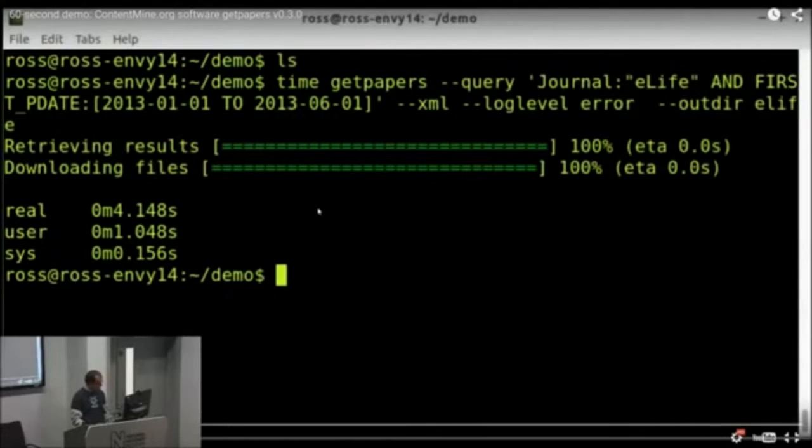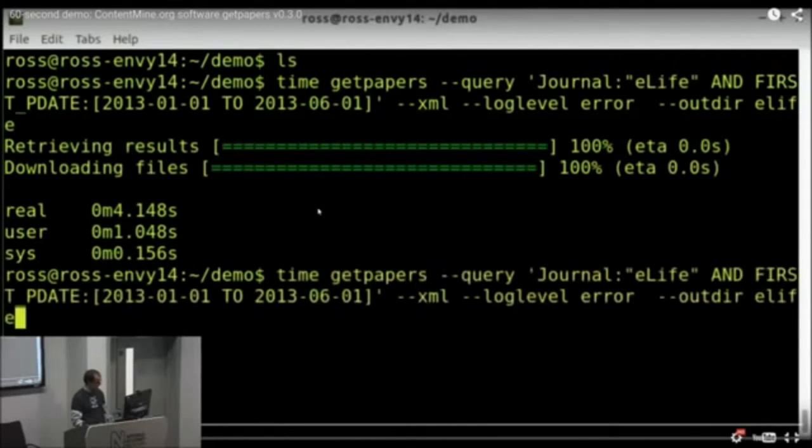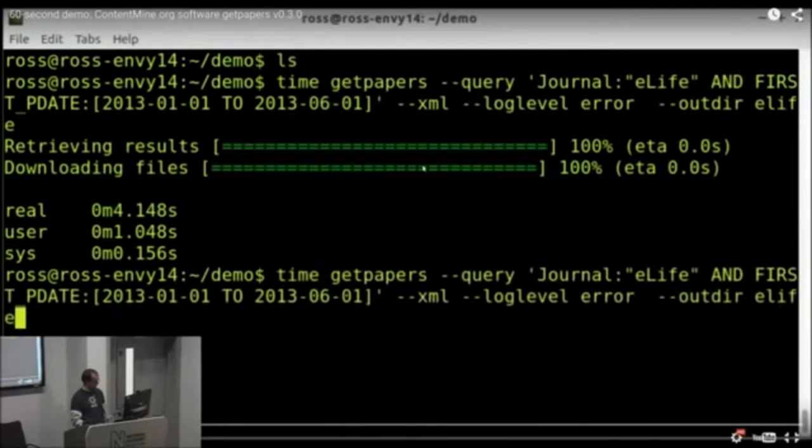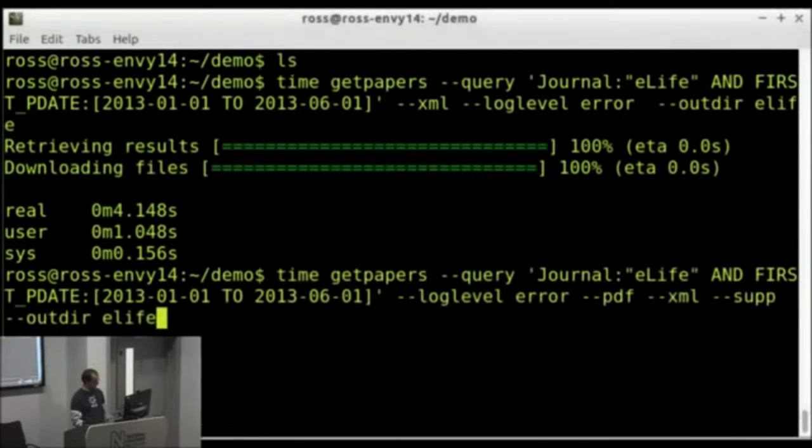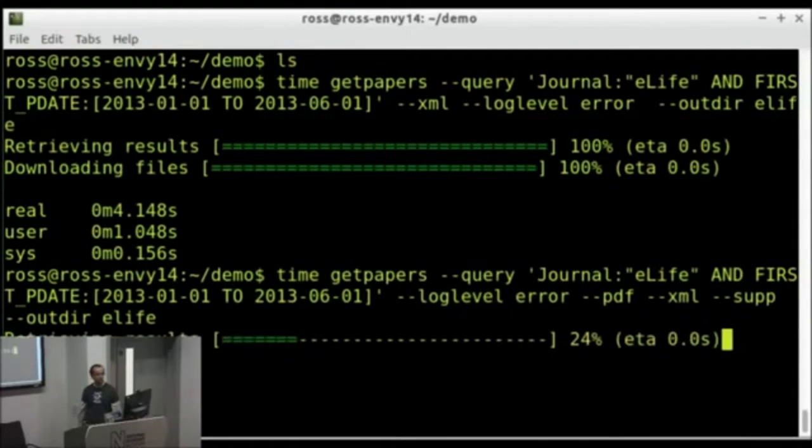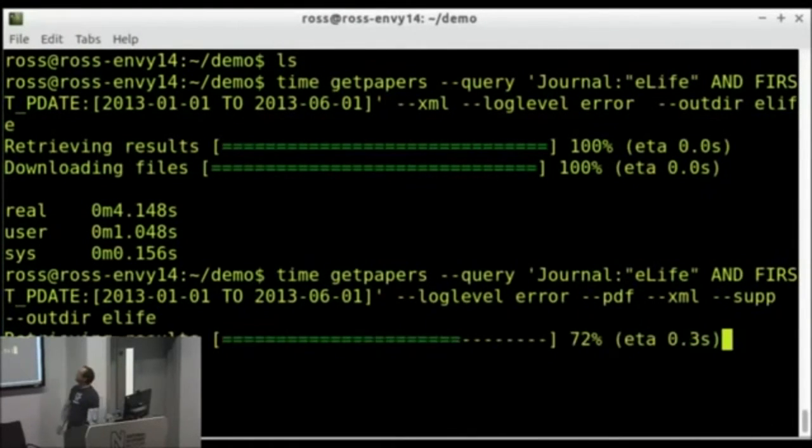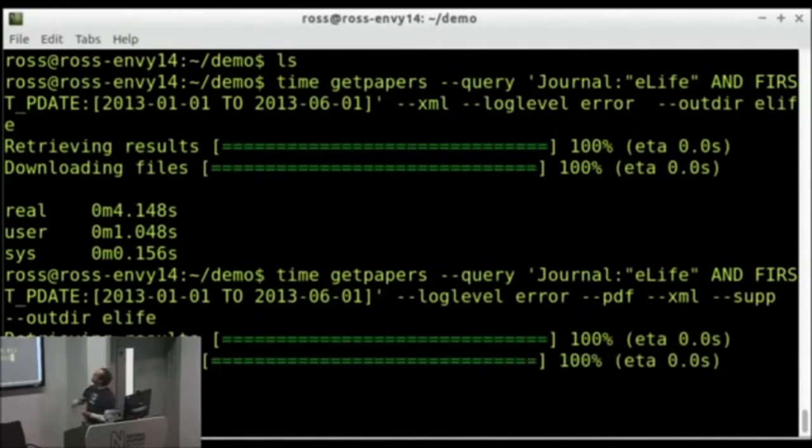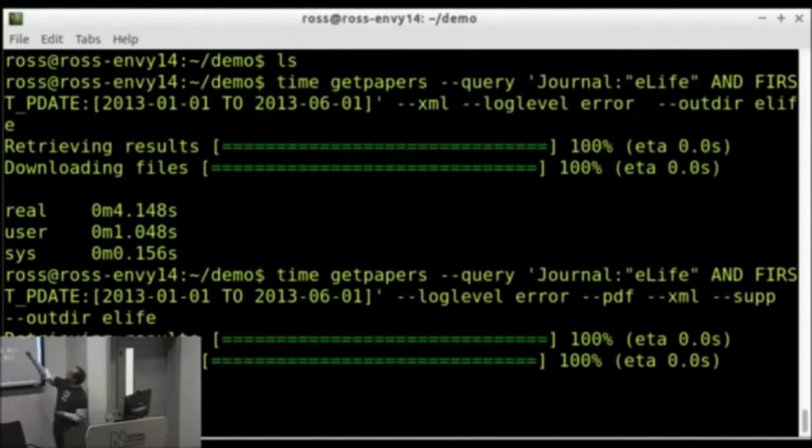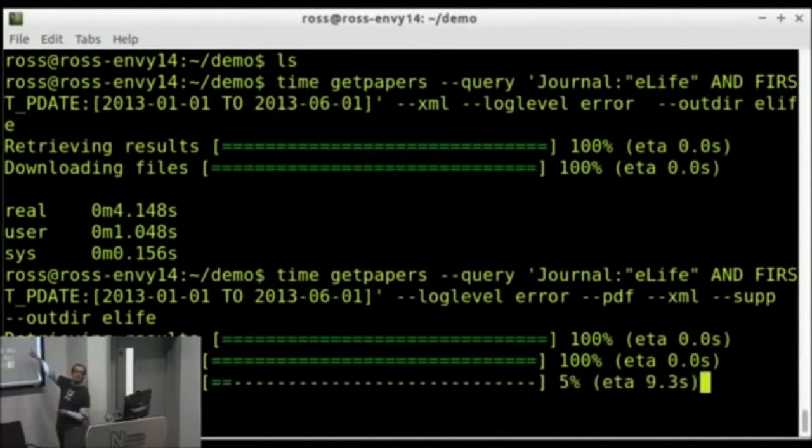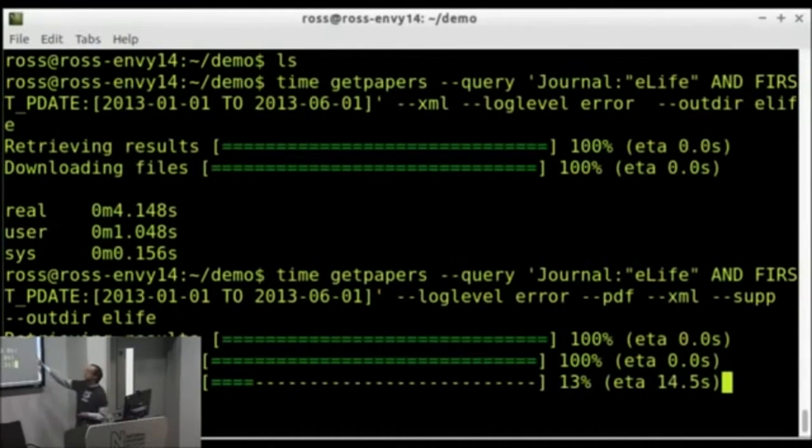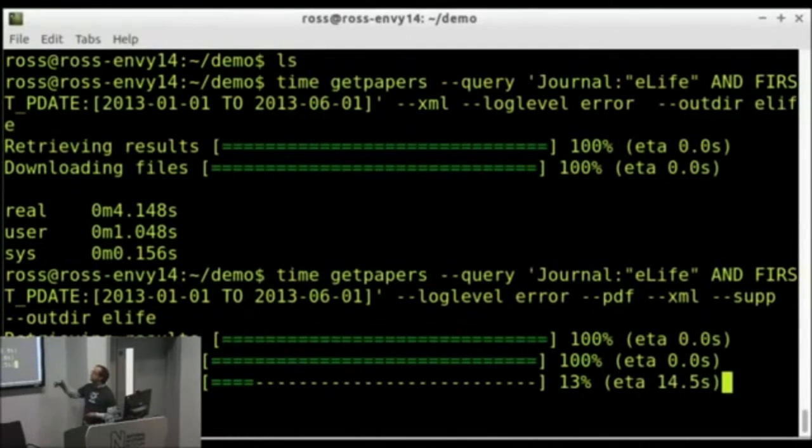But more impressively, perhaps, is what I'm going to do next. On the next query, the next query I'll just leave running, I'm getting everything from eLife, but instead I'm getting it in PDF, XML, and supplementary data, if there are supplementary data files. And I'll just wait while it runs.